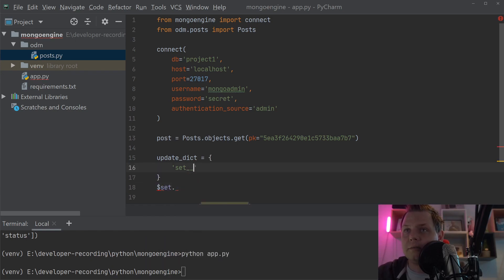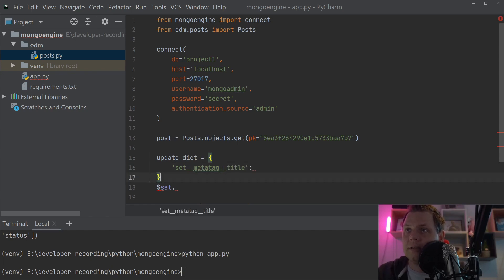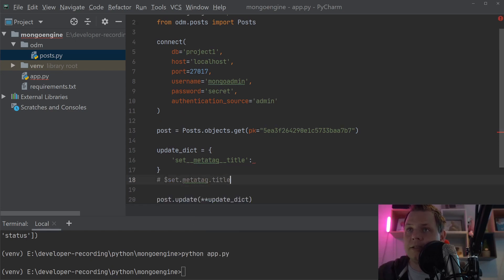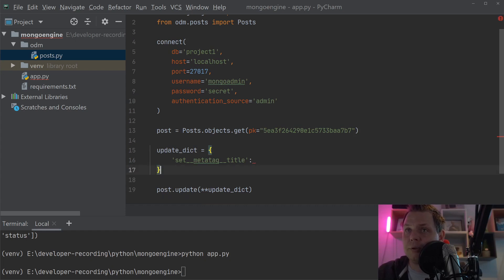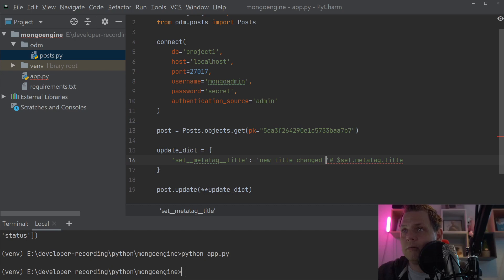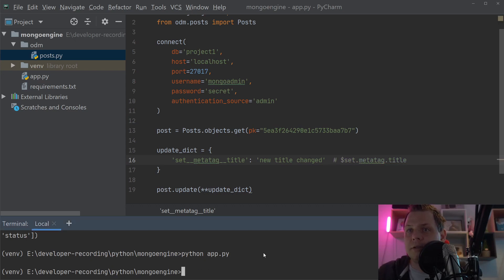We say set__meta_tag__title, which is the same as saying meta_tag.title in the mongo terminal. Let's put this here so you know what we're speaking about, and set the value to 'new title changed'. Let's try to run it and see what happens.